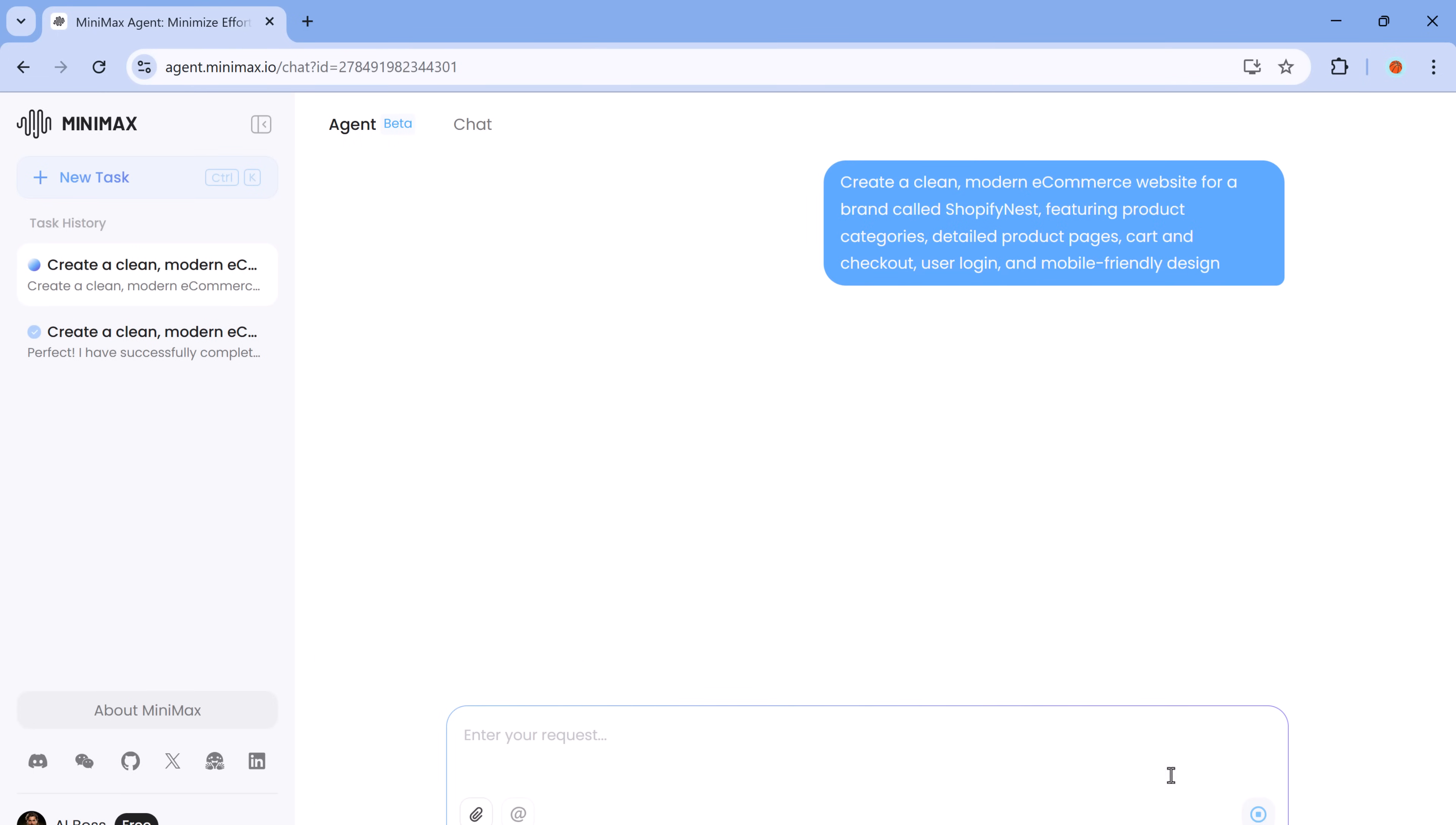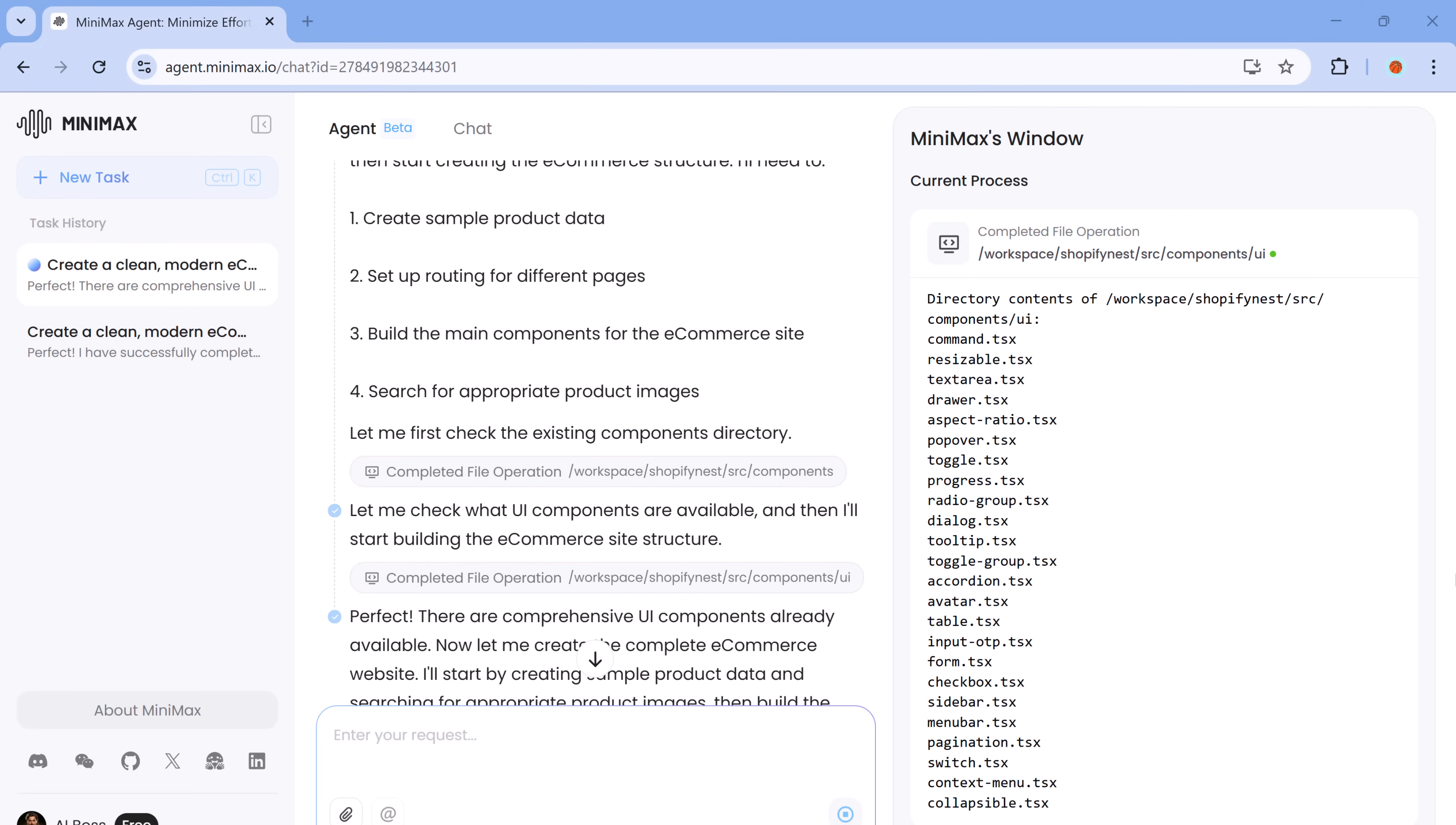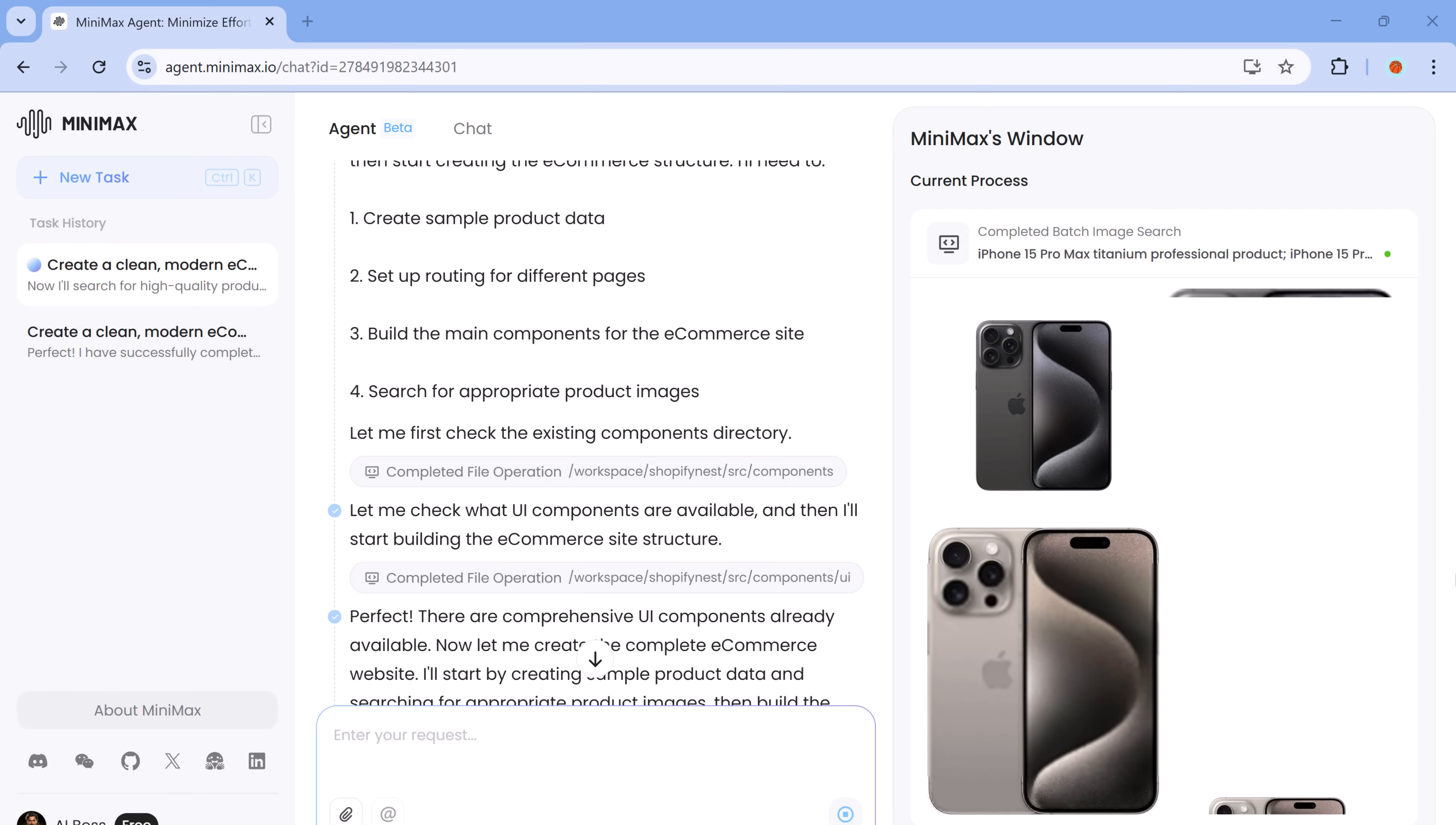Now once the prompt is submitted, the agent begins processing in the background. There's nothing more you need to do at this point. Just wait. It might take a few minutes depending on the complexity, but once it's done, you'll see the result.